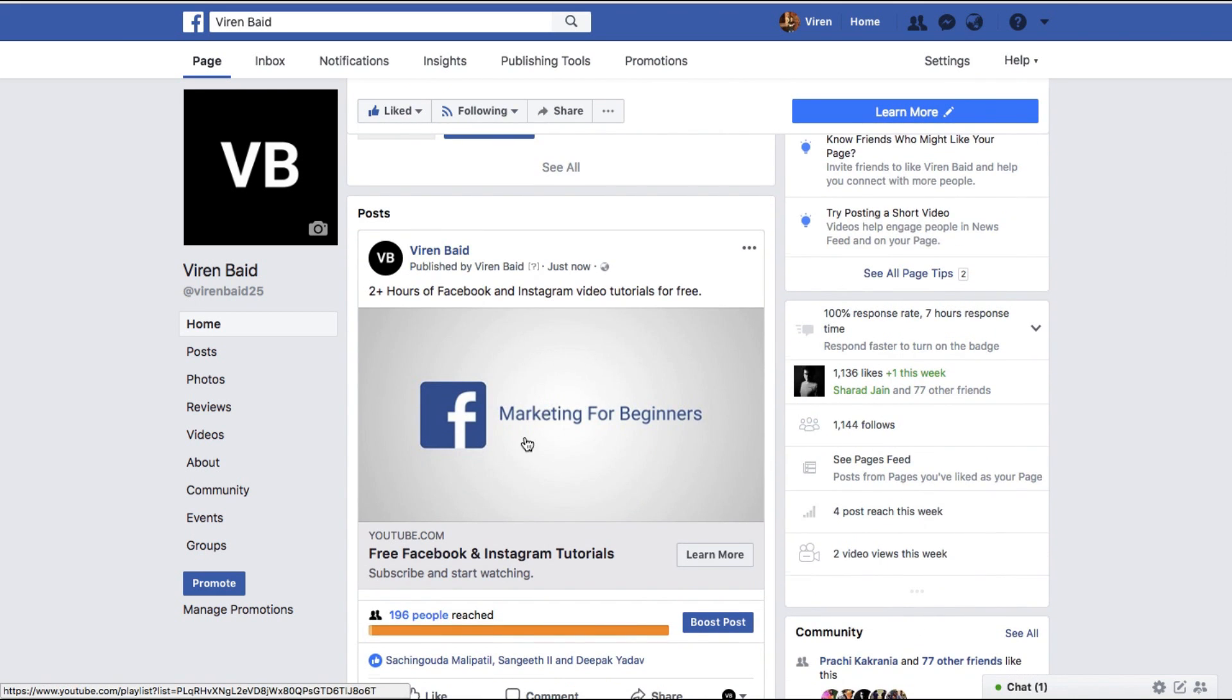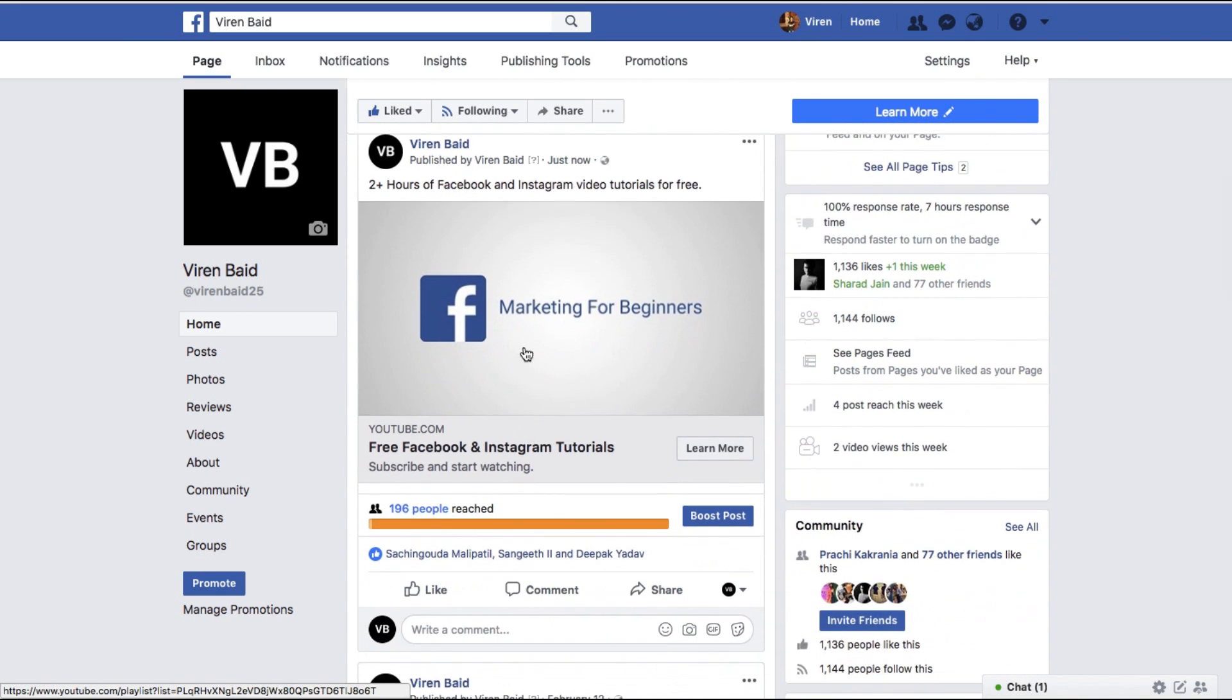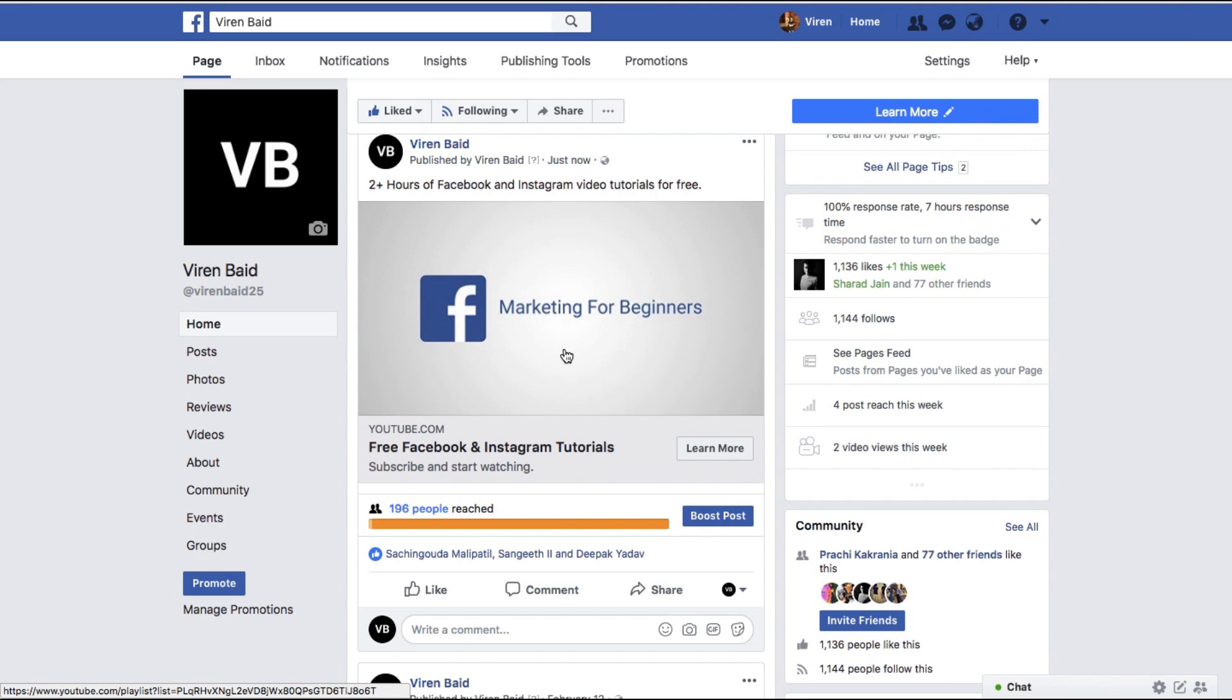The best part about this is, for example, if you've created a lead generation ad, what happens is that when someone clicks on your ad, the lead form opens up and they fill it there and you receive a lead. You can do that here as well. So you can create a lead generation post, it's not really an ad, and it will reach organically to all your Facebook followers.